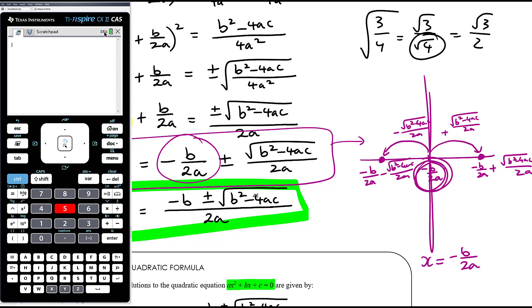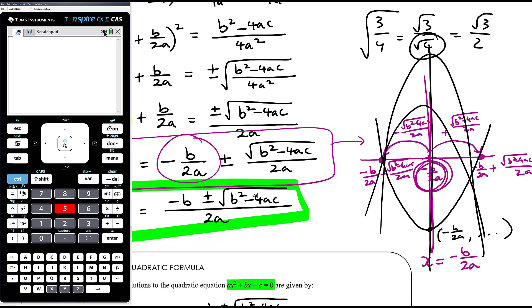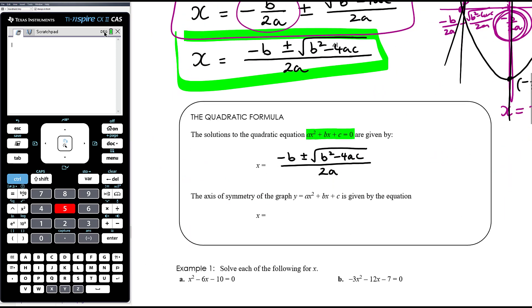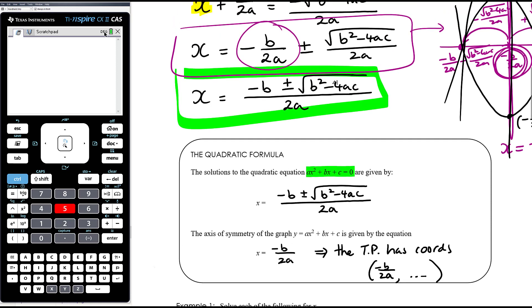The axis of symmetry isn't drawn on a parabola but it gives us the x-coordinate of the turning point. If the parabola has x-intercepts symmetrically placed, it must turn with x-coordinate −b/(2a) — regardless of the shape. So the axis of symmetry of y = ax² + bx + c is x = −b/(2a), meaning the turning point has coordinates (−b/(2a), y), where you substitute that x-value in to find the y-coordinate.